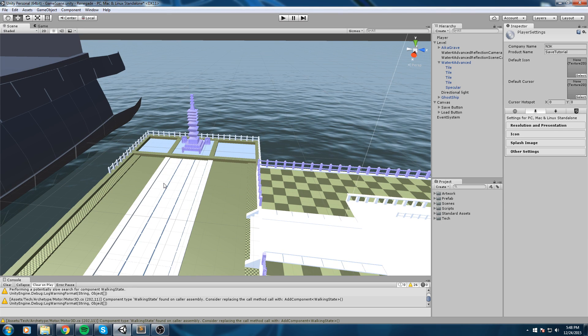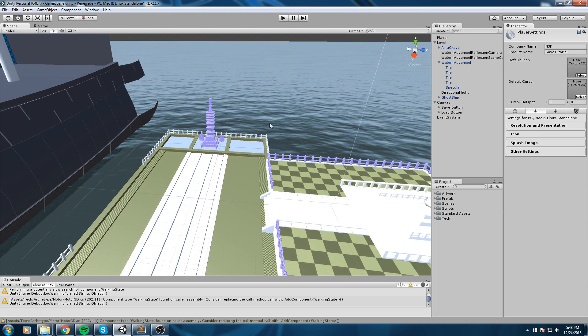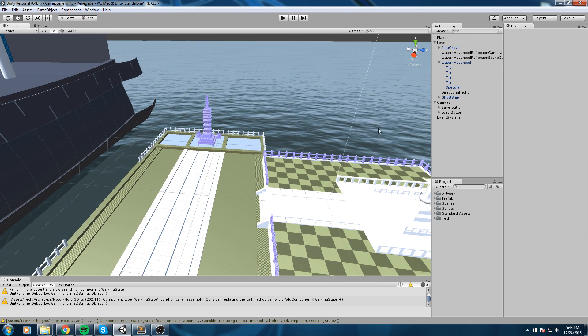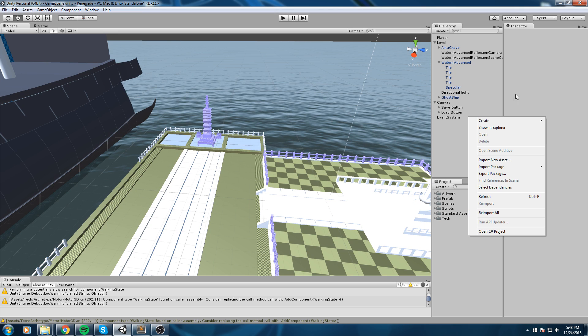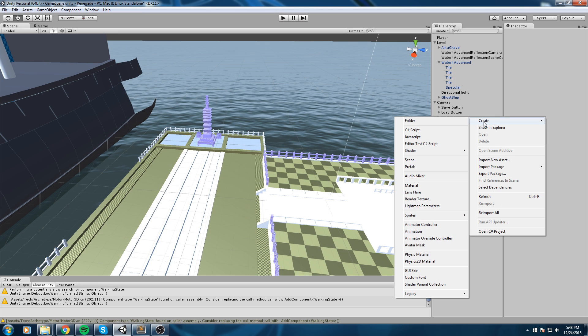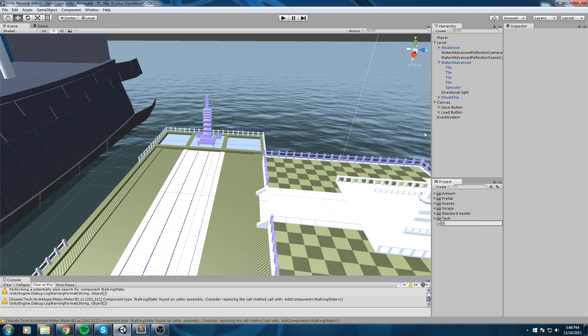We are going to create ourself a new C# script. So go here, create C# script, I'm going to call this Save Position, actually just Save.